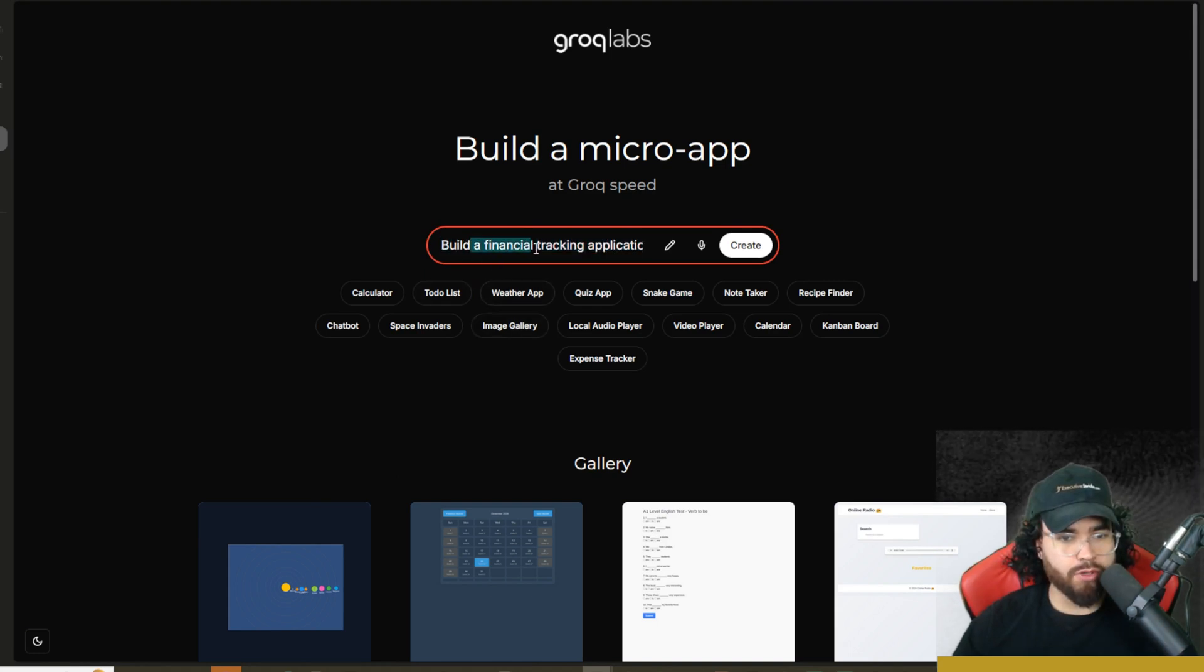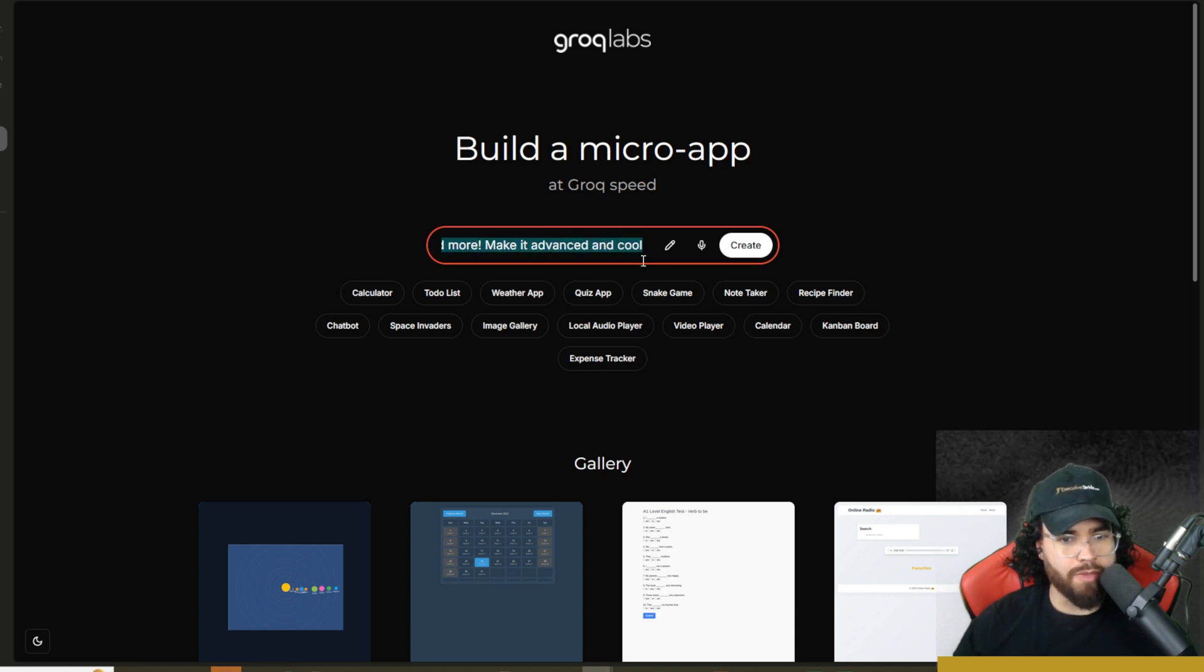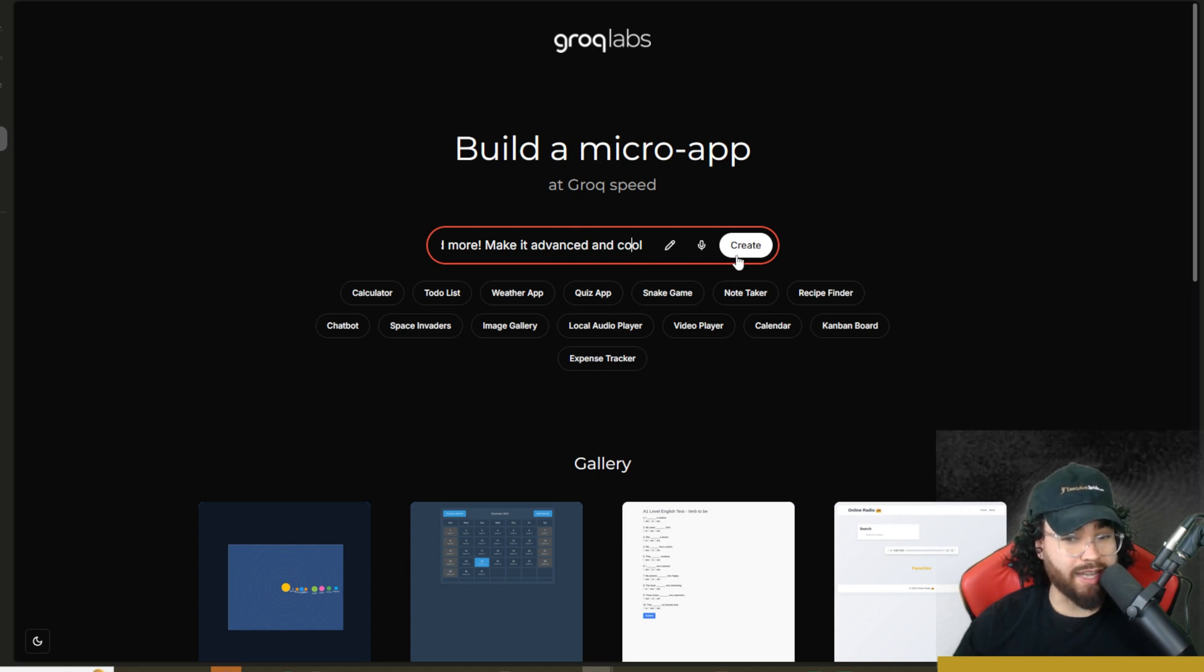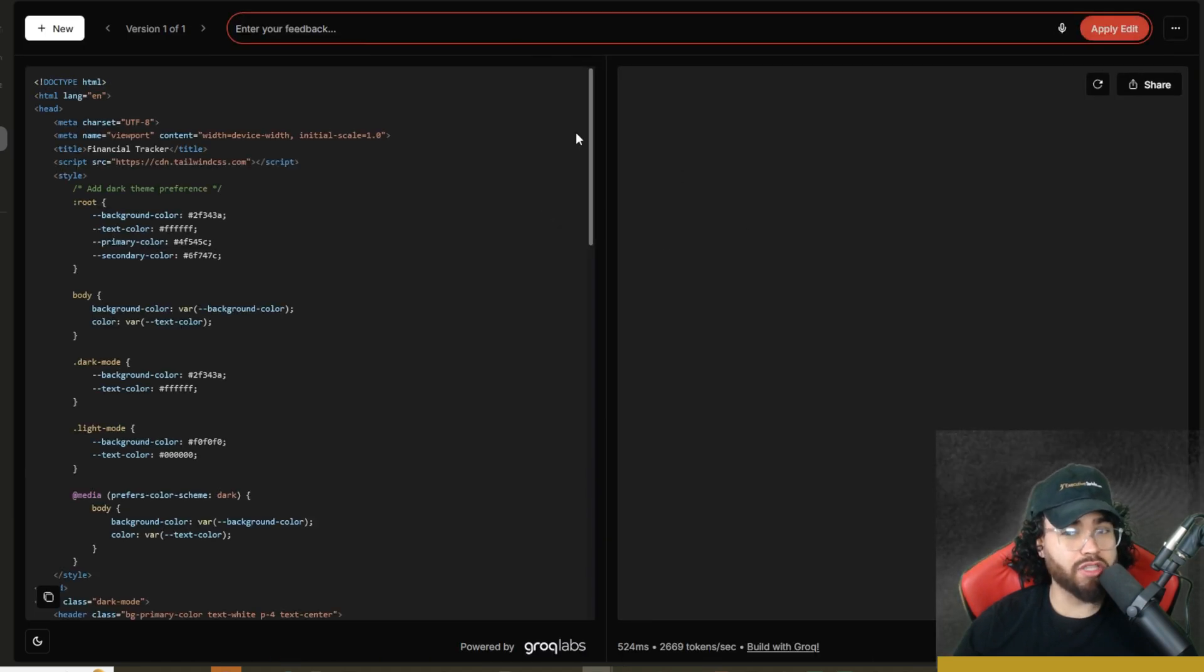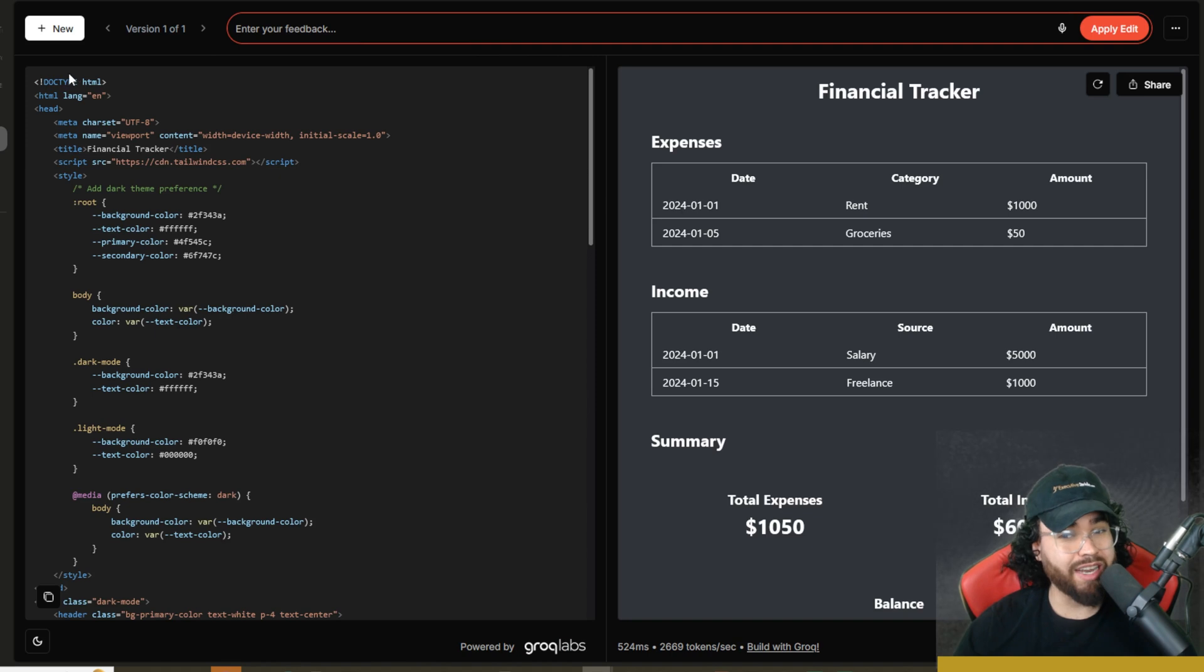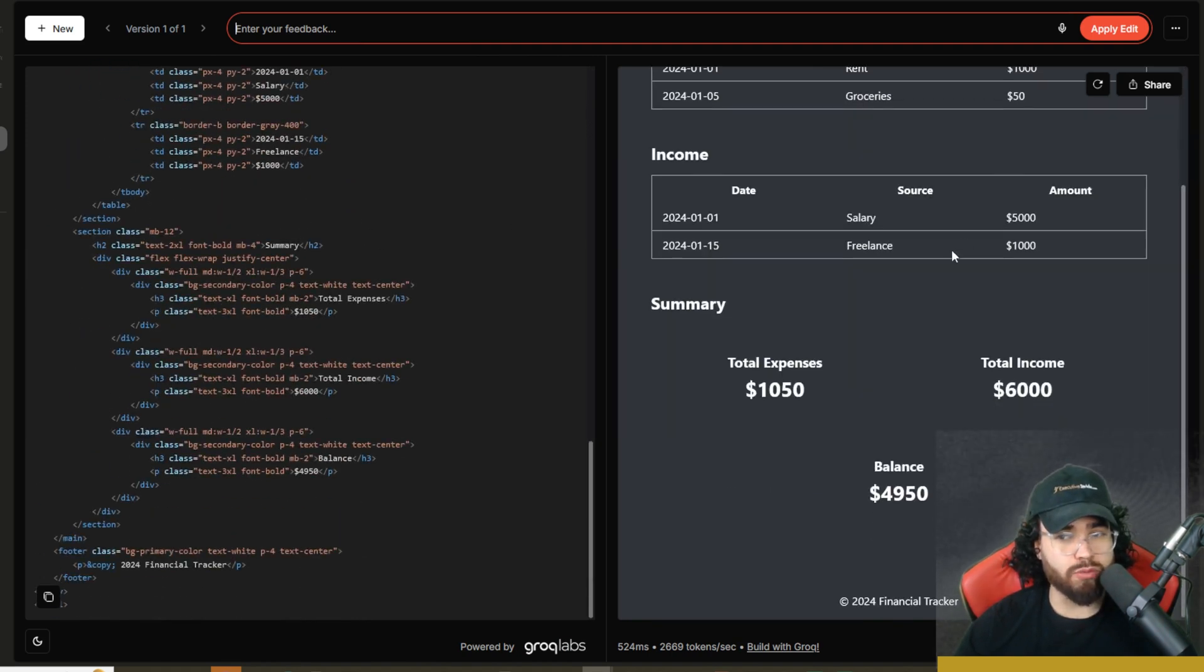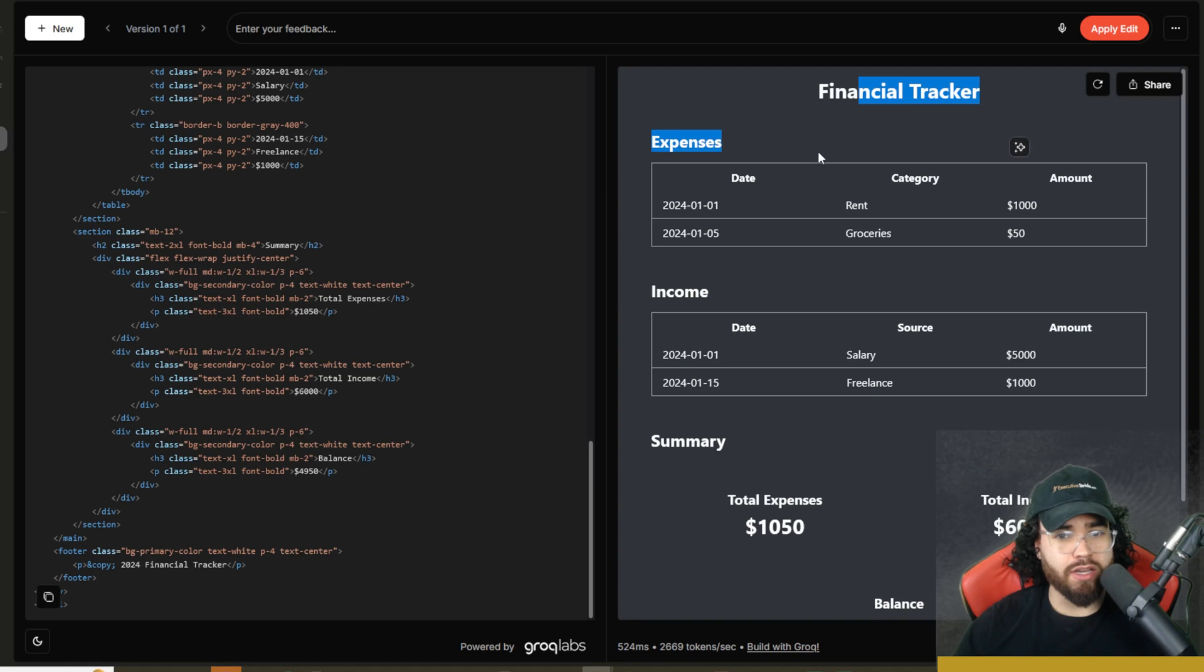Now, instead of remixing the app, I'm going to go ahead and actually start from scratch here. I'm saying build a financial tracking application that has expenses, income, and more, make it advanced and really cool. So we can do a prompt like this just by text. We'll go ahead and create. And boom, look how fast it generated this code. This was really, really quick.